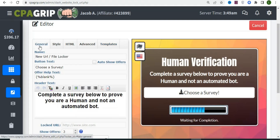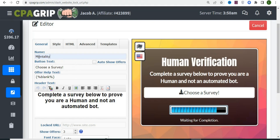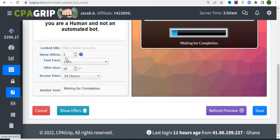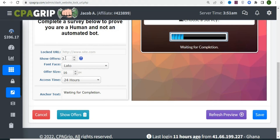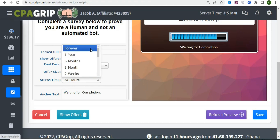Once you select your template, click on General. Give a name to the URL you've locked — delete the default and type anything you want; I'll use 'mentality.' Scroll down and you'll see CPA Grip will show three offers by default. You can reduce or increase that number — adjust it to whatever you prefer.